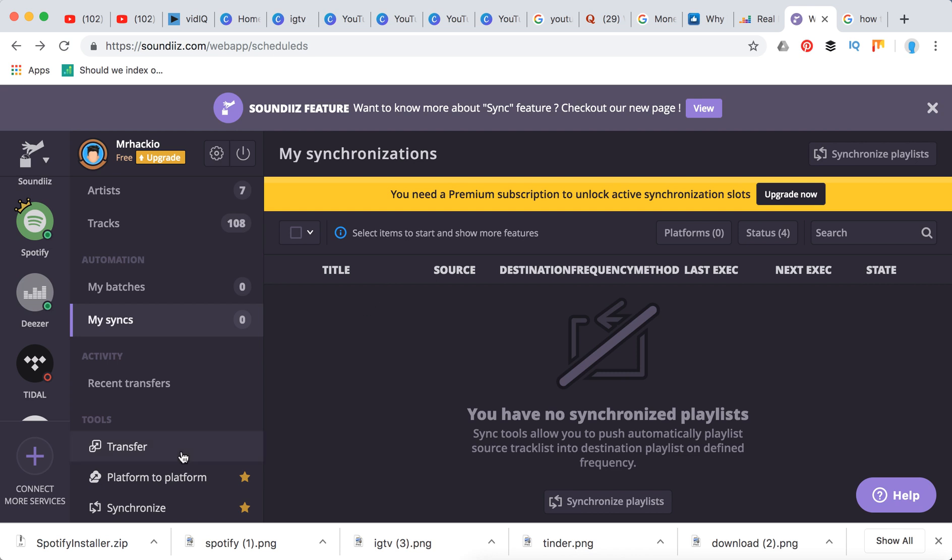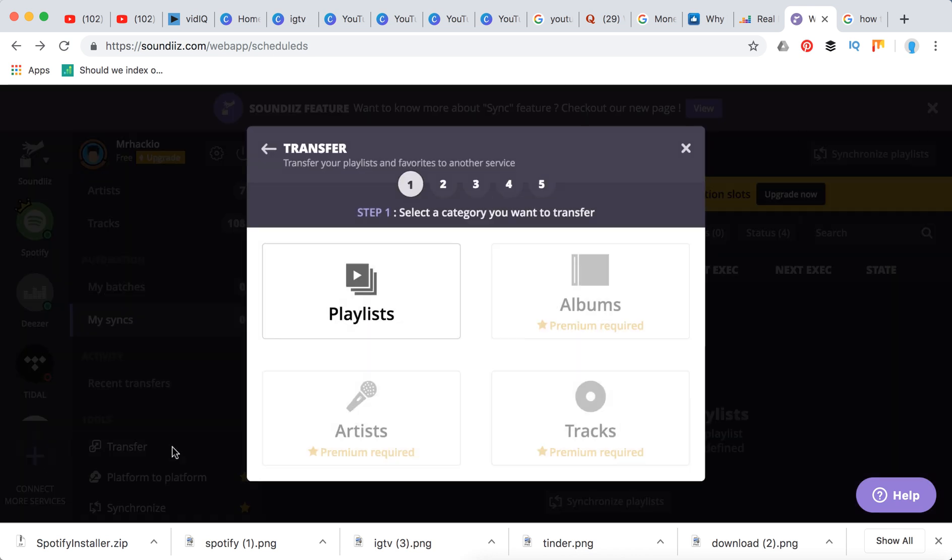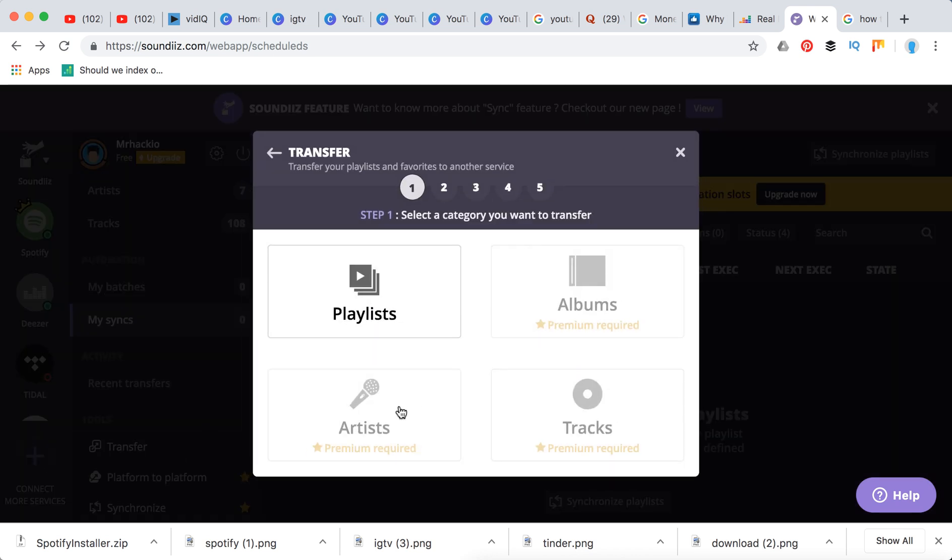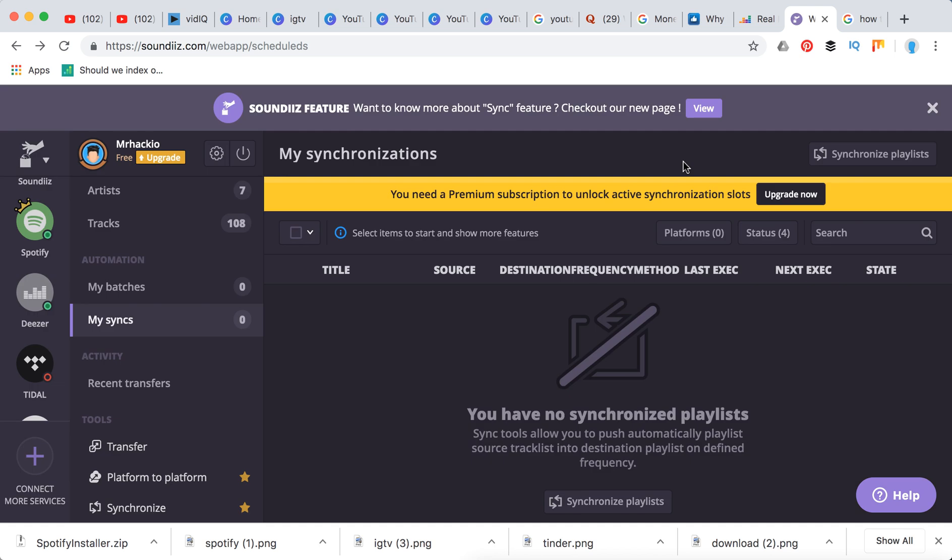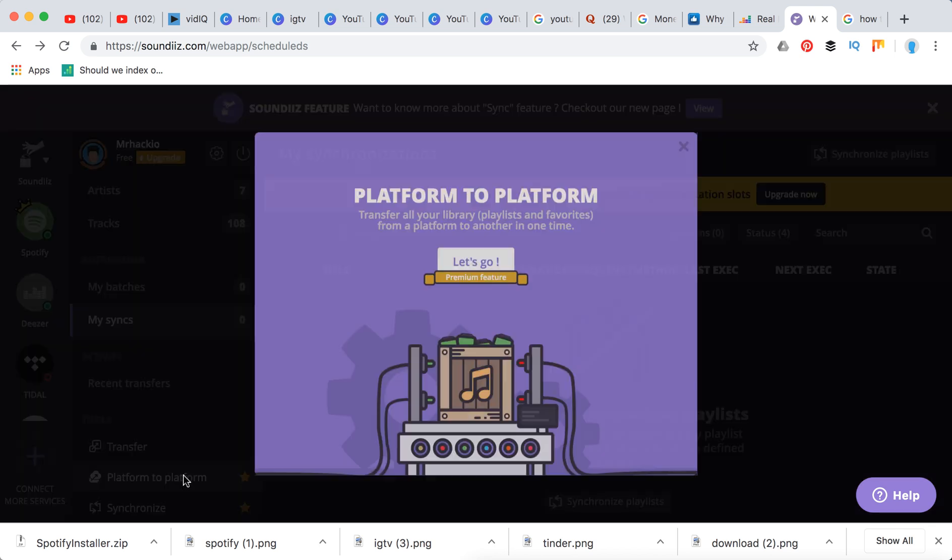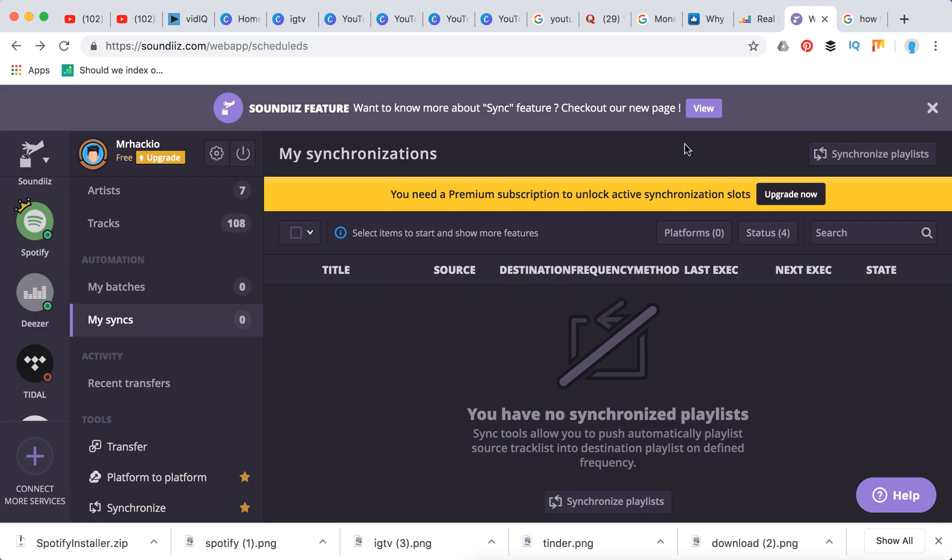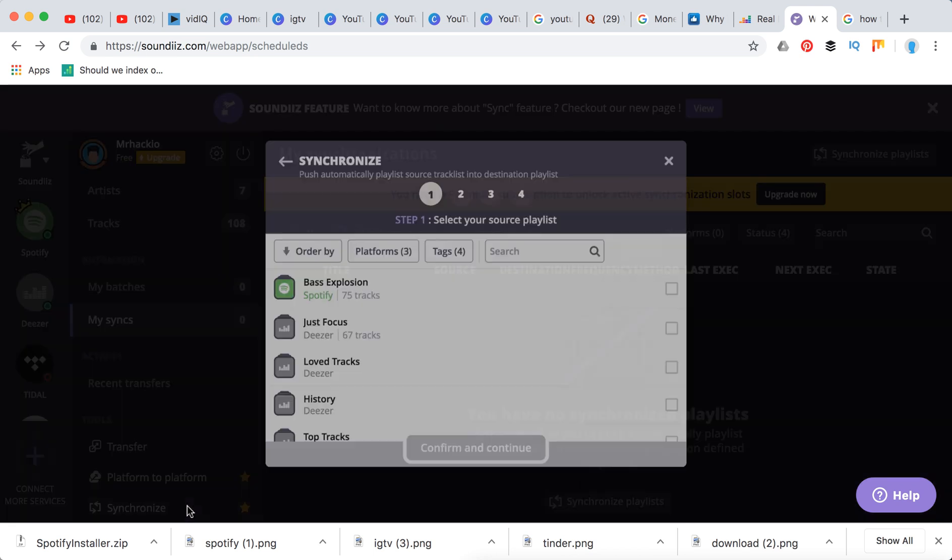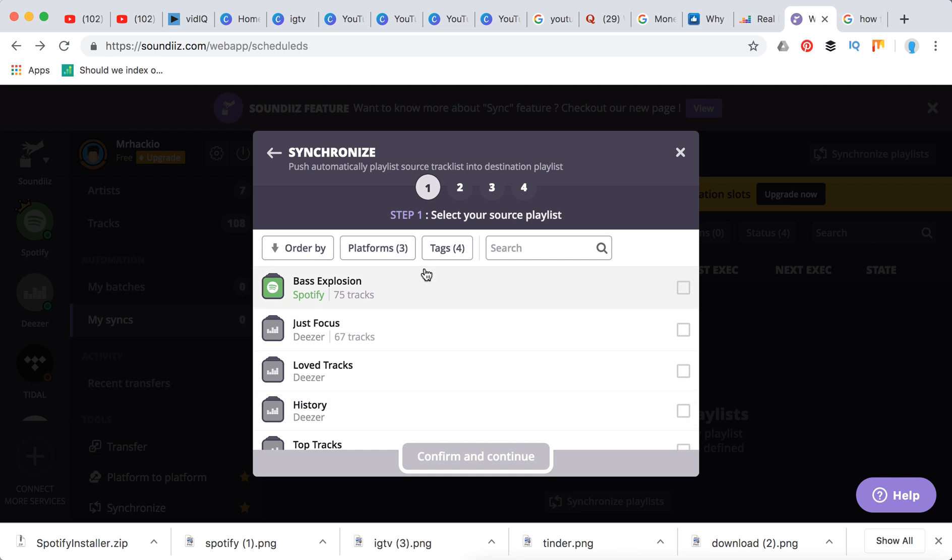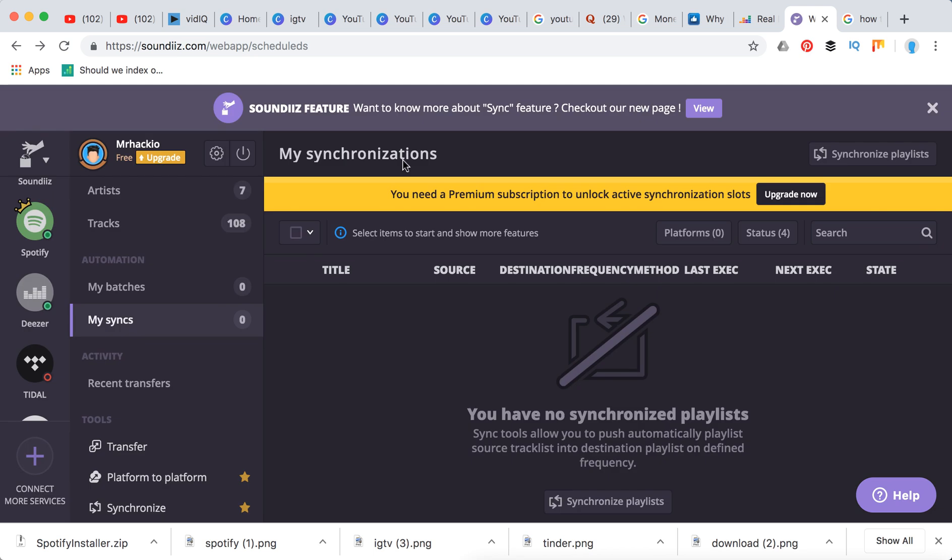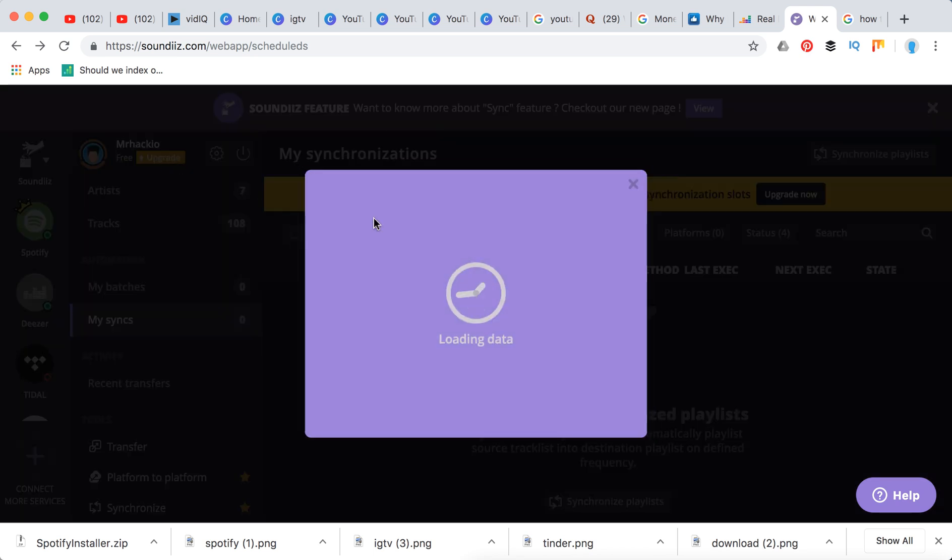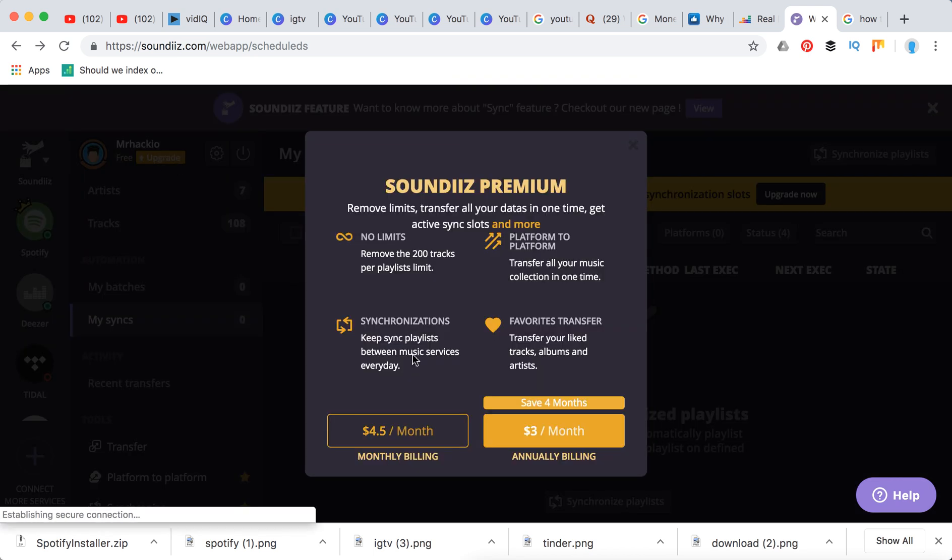If you want to transfer albums, artists, and tracks, you will need to upgrade. Also, if you want to transfer platform to platform in one batch, you will also need to upgrade. And if you want to continuously synchronize all of it in real time, you will also need to upgrade.